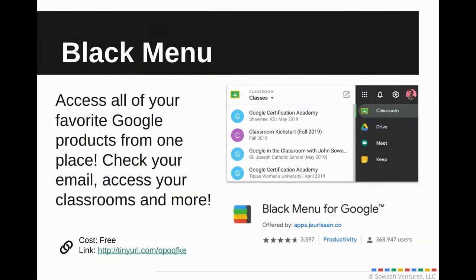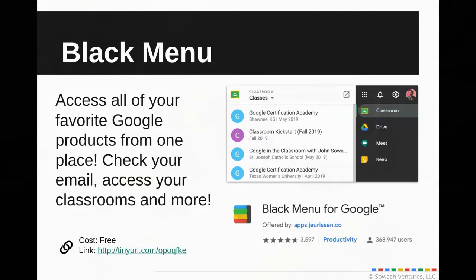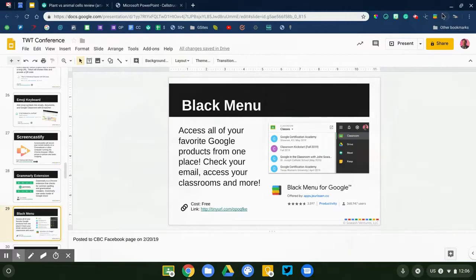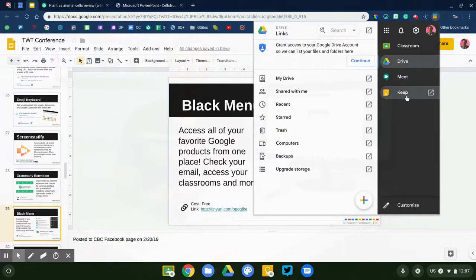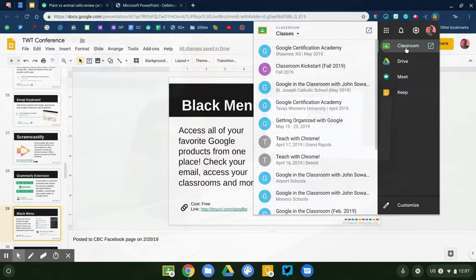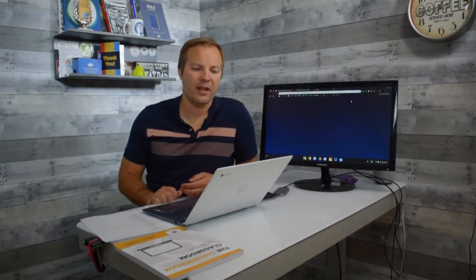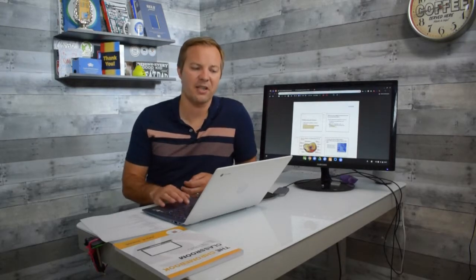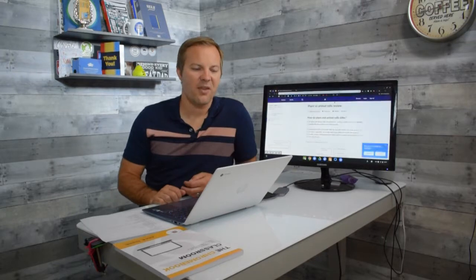Number five is called Black Menu. It gives you single-click access to all your favorite Google products and services. You can see folders in Google Drive, your Keep notes, but the killer feature is you can see all your individual classrooms inside Google Classroom. Instead of going to classroom.google.com and navigating to the homepage, with Black Menu you just click and it takes you right to the particular class. It has lots of customization options so you can configure it exactly as you'd like.